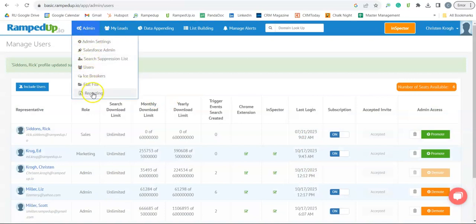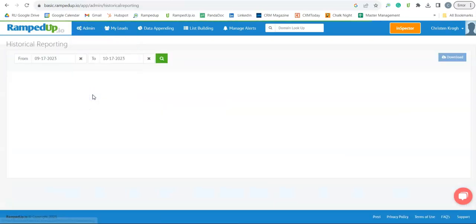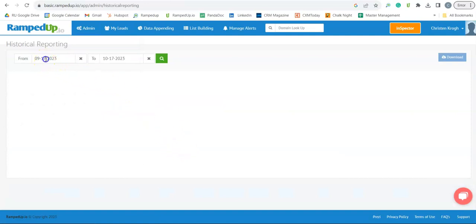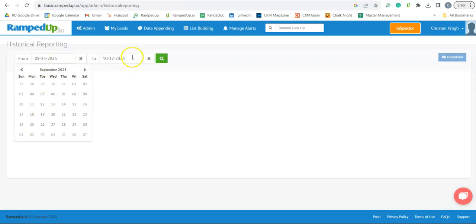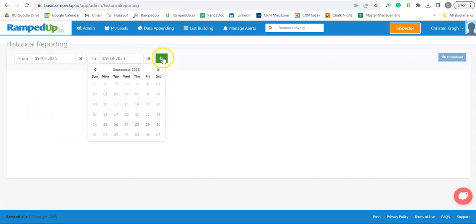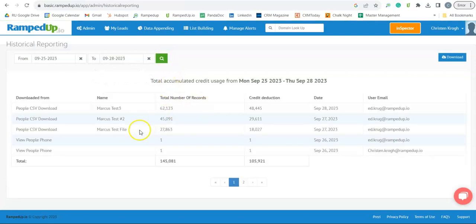And finally, we're going to look at the reporting. On the Historical Reporting page, you're going to select a date range. Click search here.